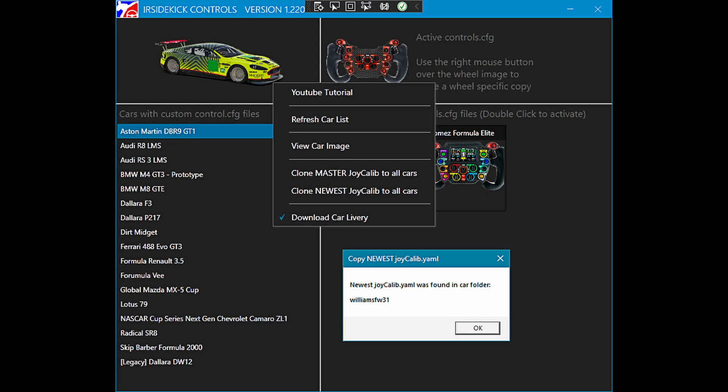When cloning the newest Joy Calib file, you will be advised which car folder had the newest file. That's what was propagated to all other cars.